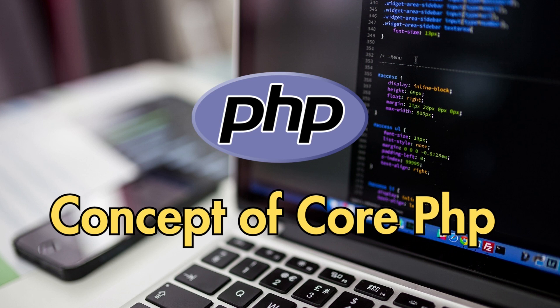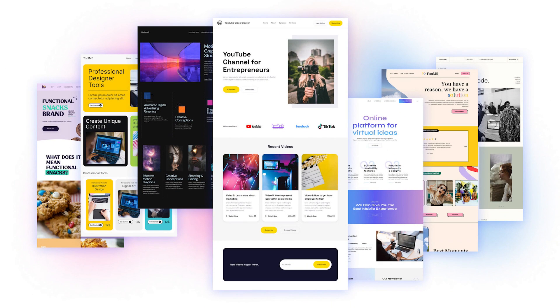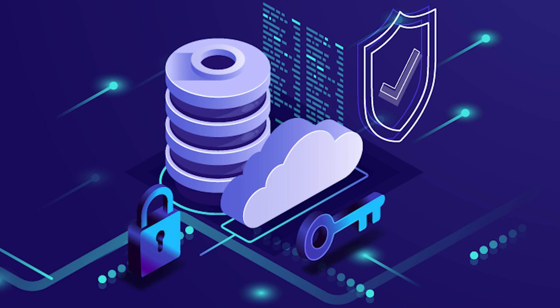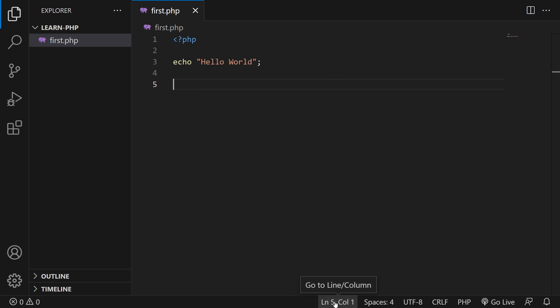I will teach you the concepts of core PHP in this course. You will learn how PHP is used to develop websites and applications, and how PHP interacts with MySQL databases, enabling you to create dynamic functionalities.